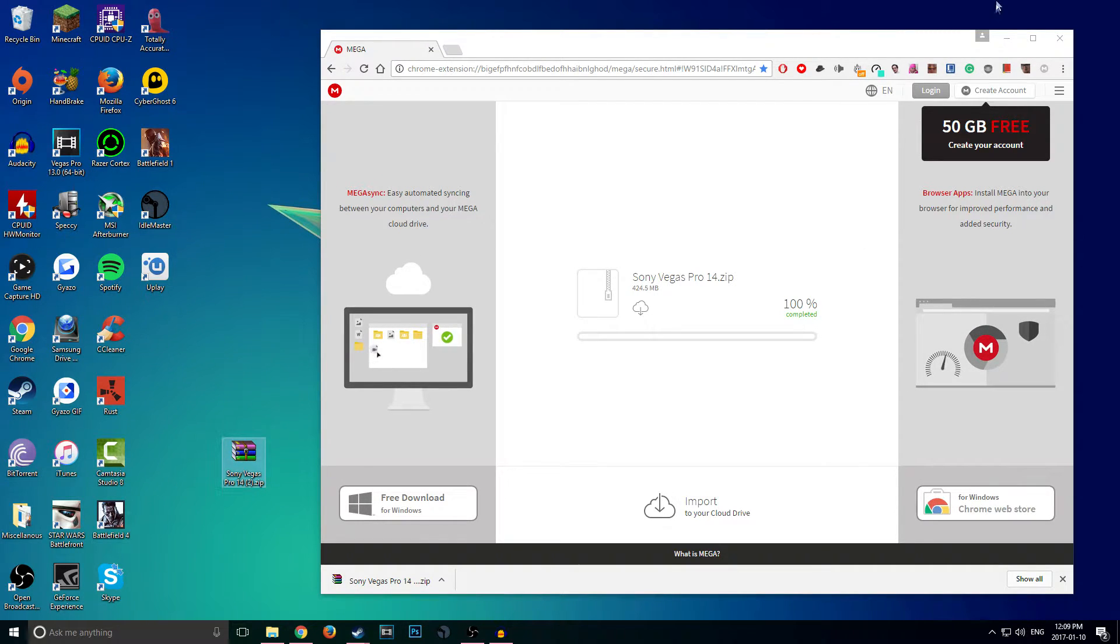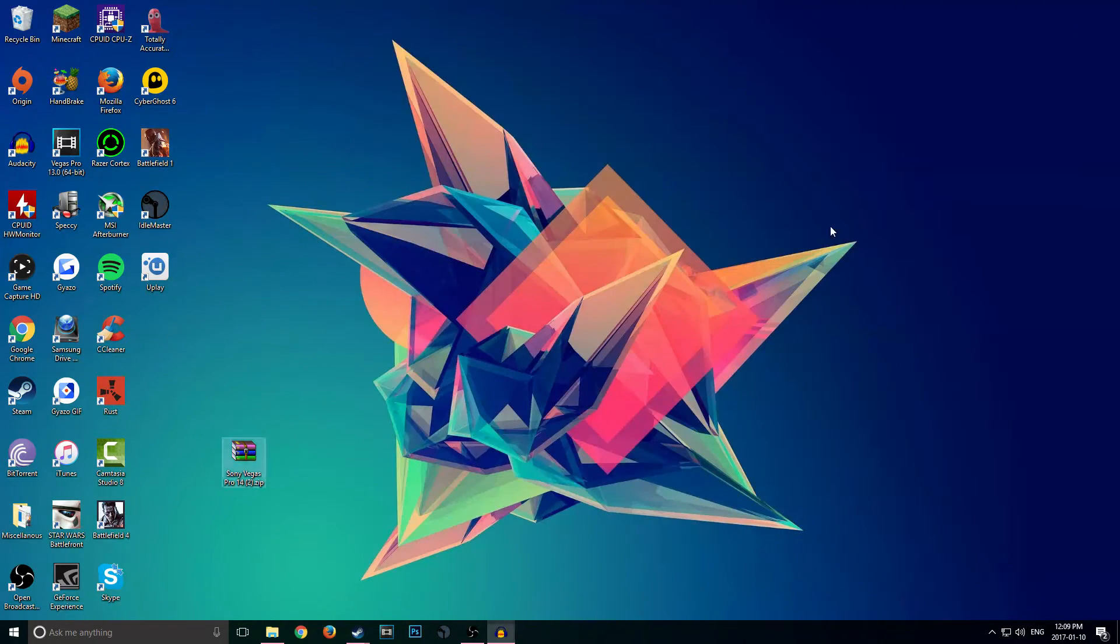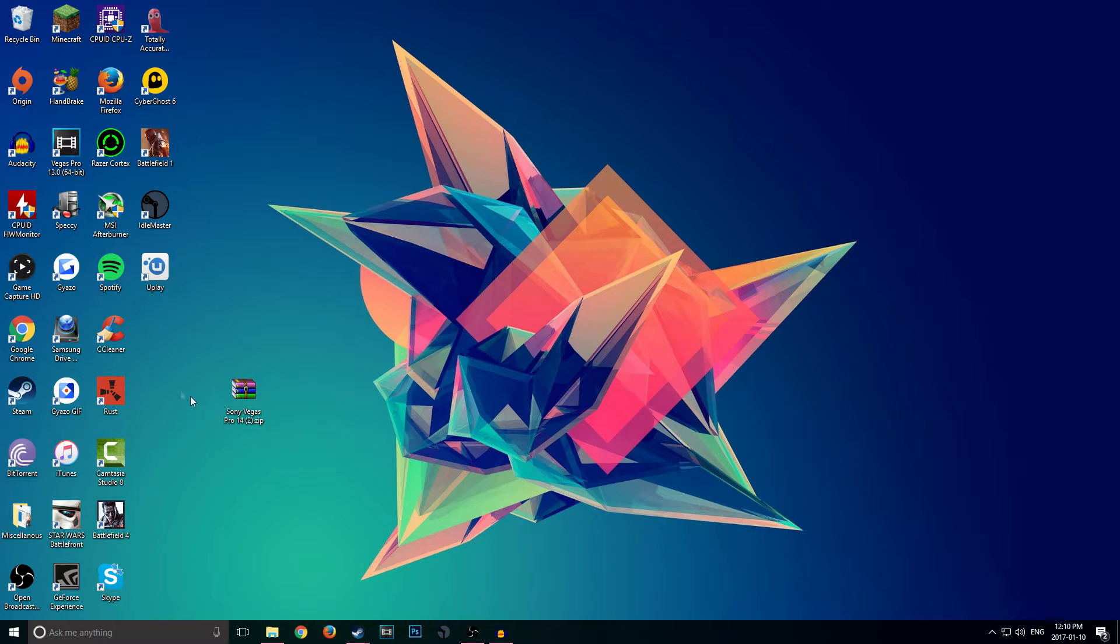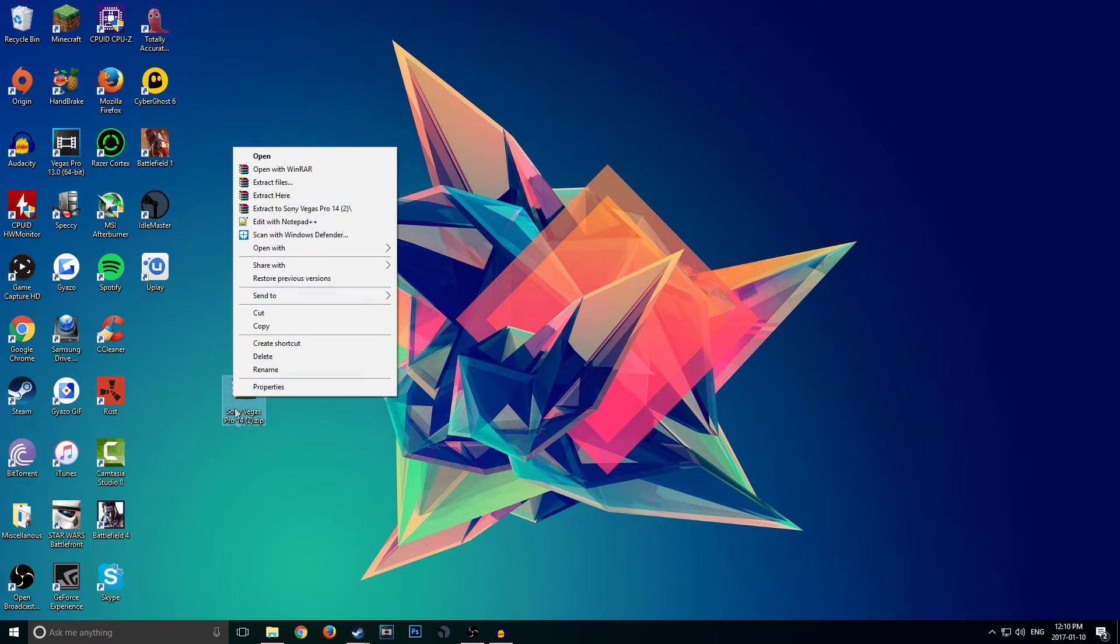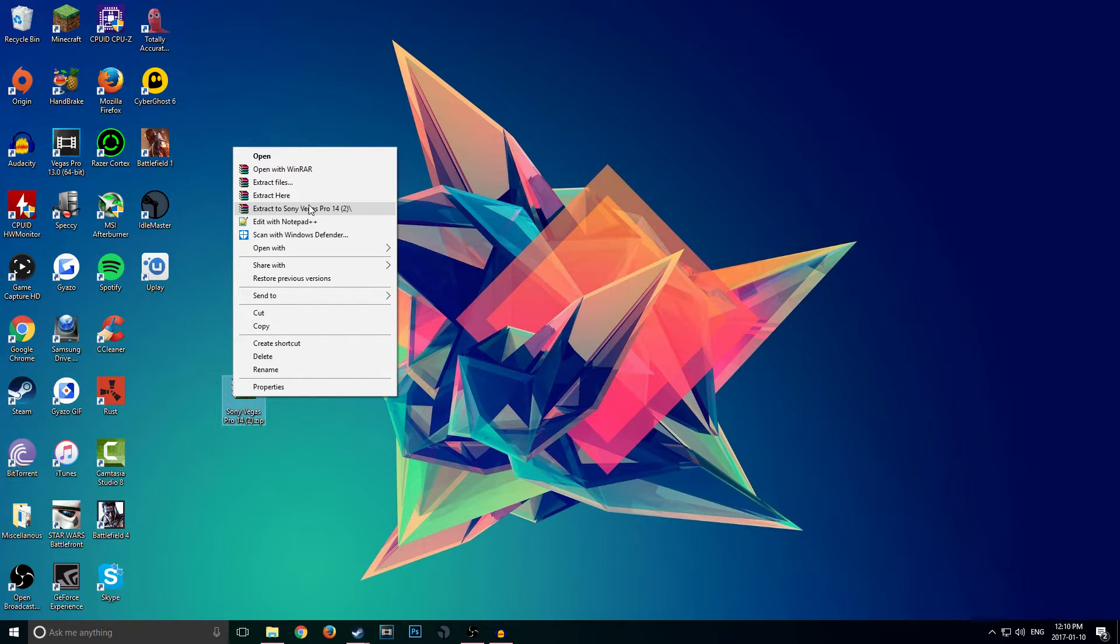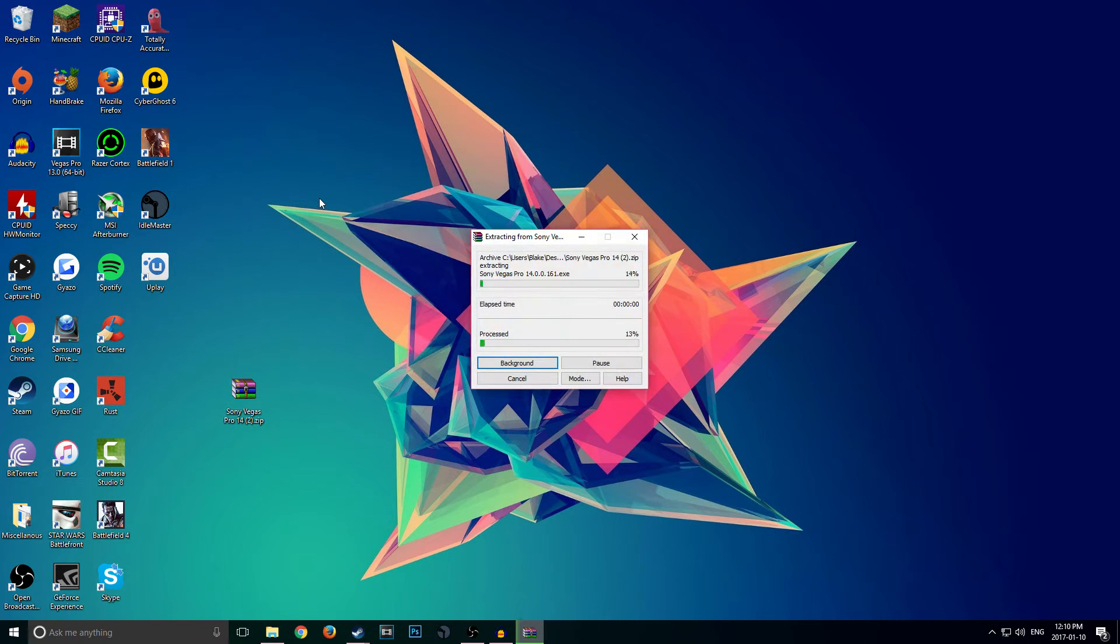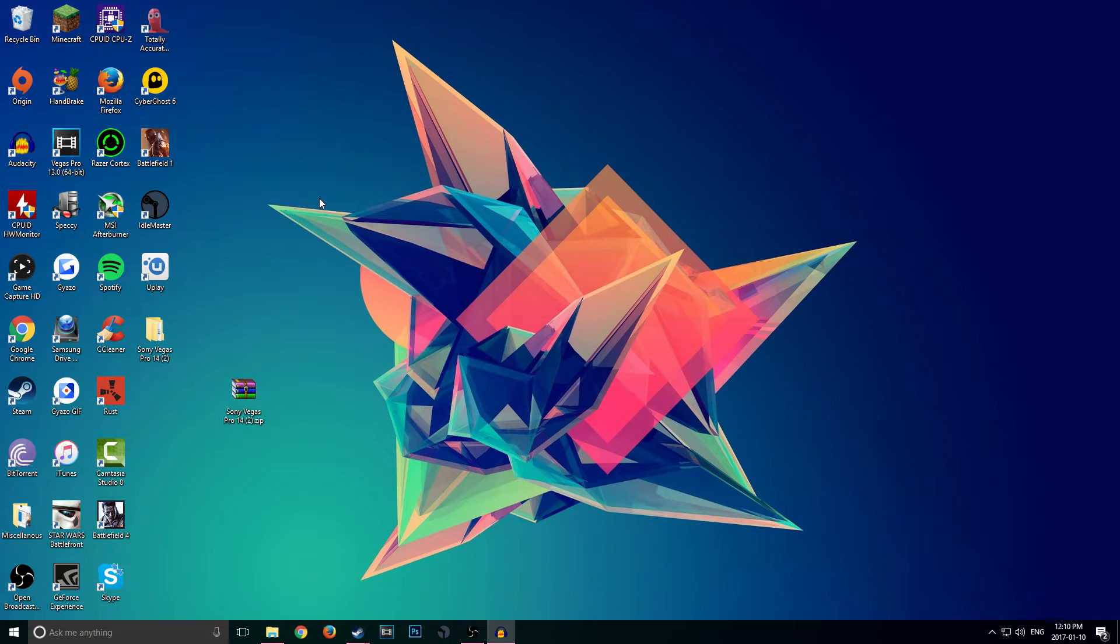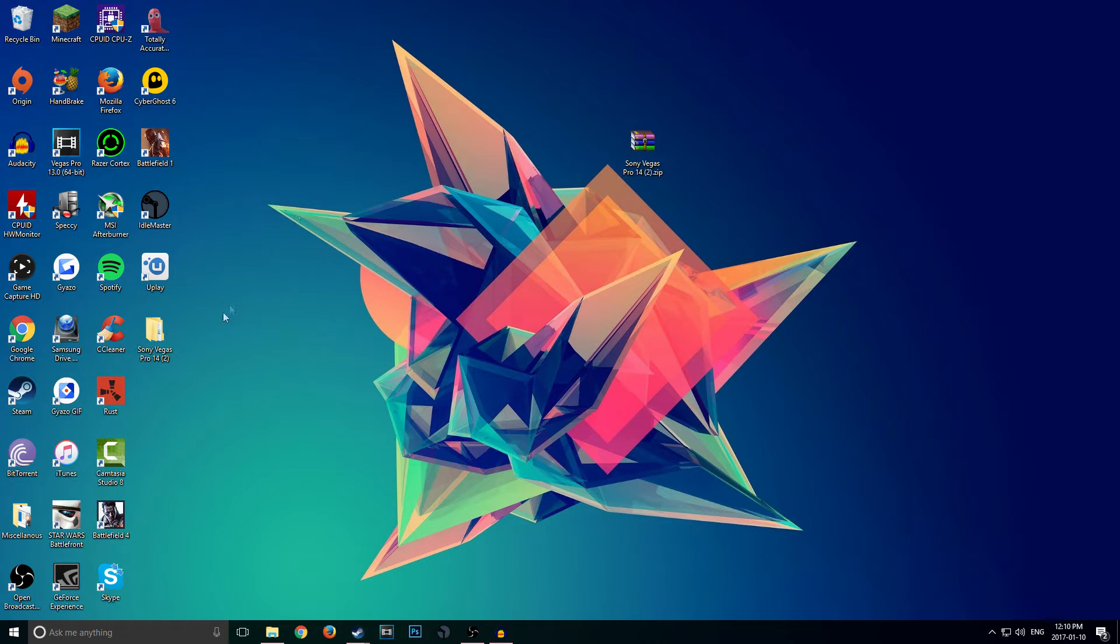We can close that now. So now we have the ZIP copy of Vegas Pro 14. Now we have to extract it. You can use this with WinRAR, which hopefully all of you guys have, or 7-Zip will work as well. Basically just right-click and click on 'Extract to Sony Vegas Pro 14.' Click on that, it'll extract to your desktop hopefully. And we don't need this anymore.